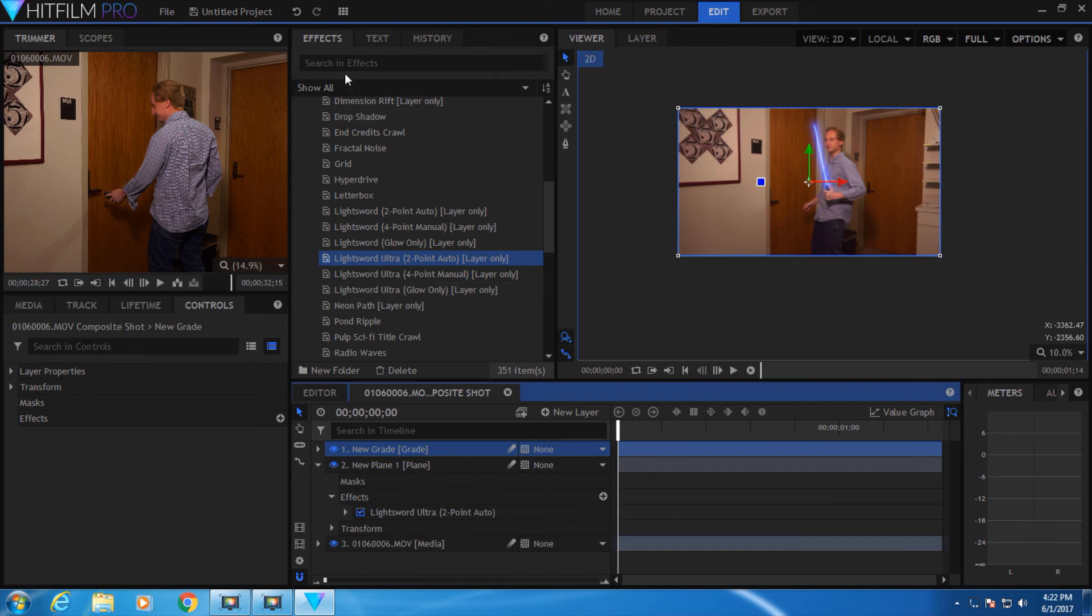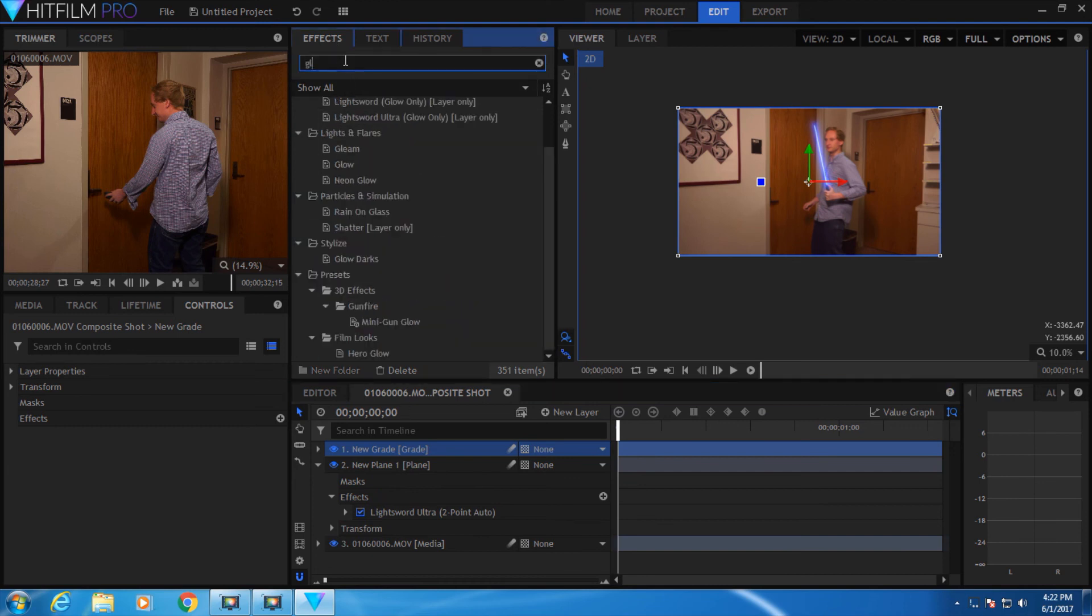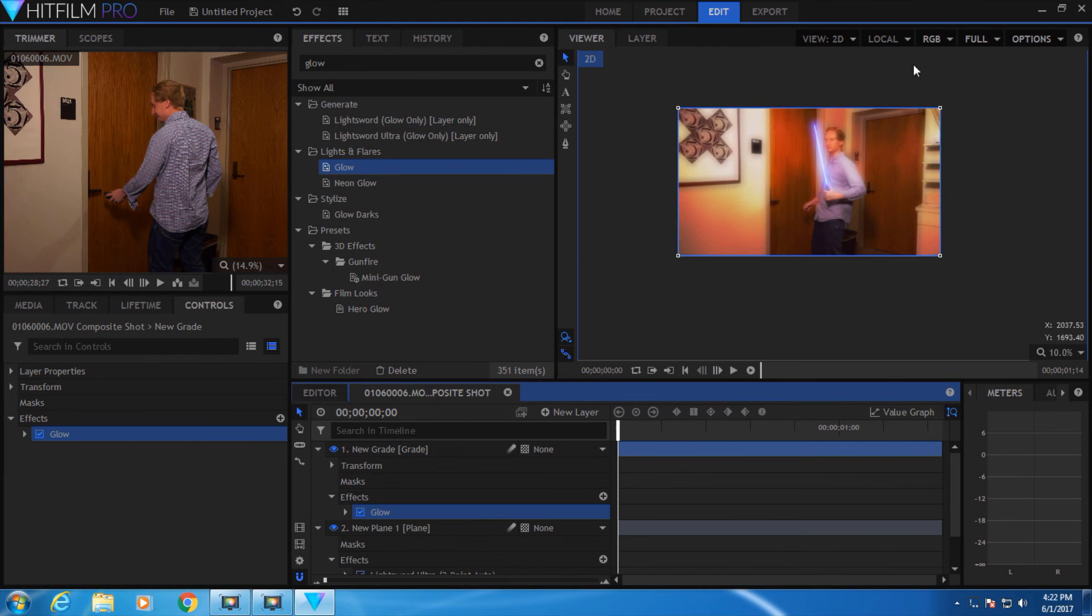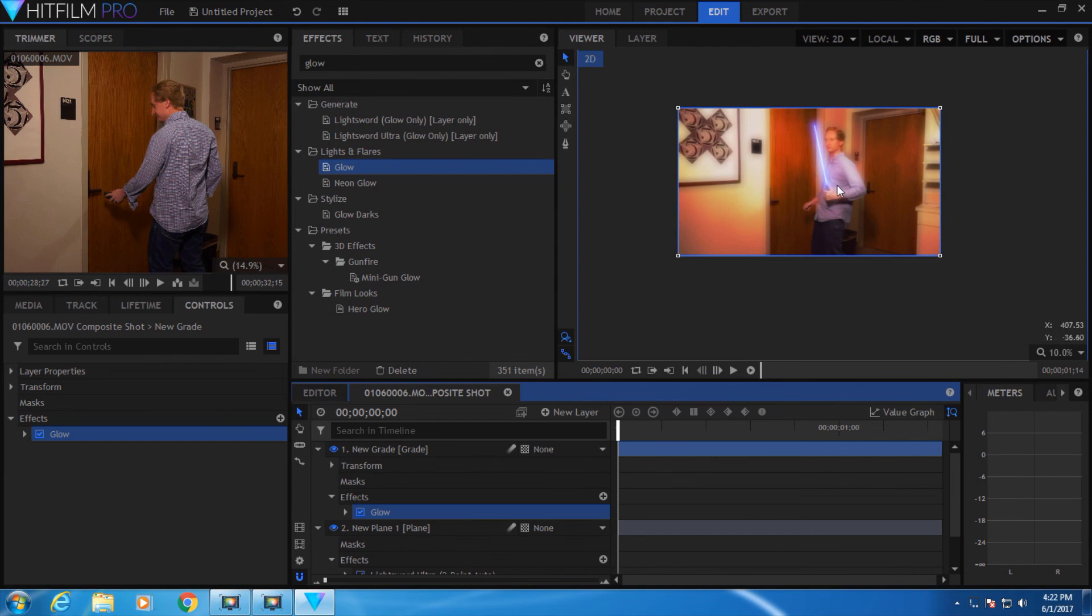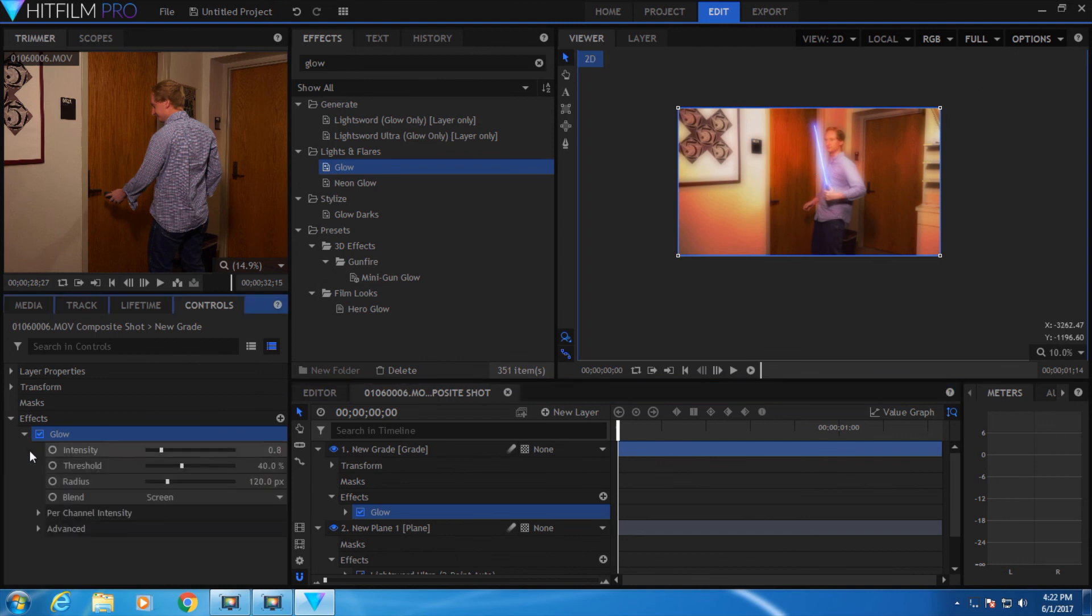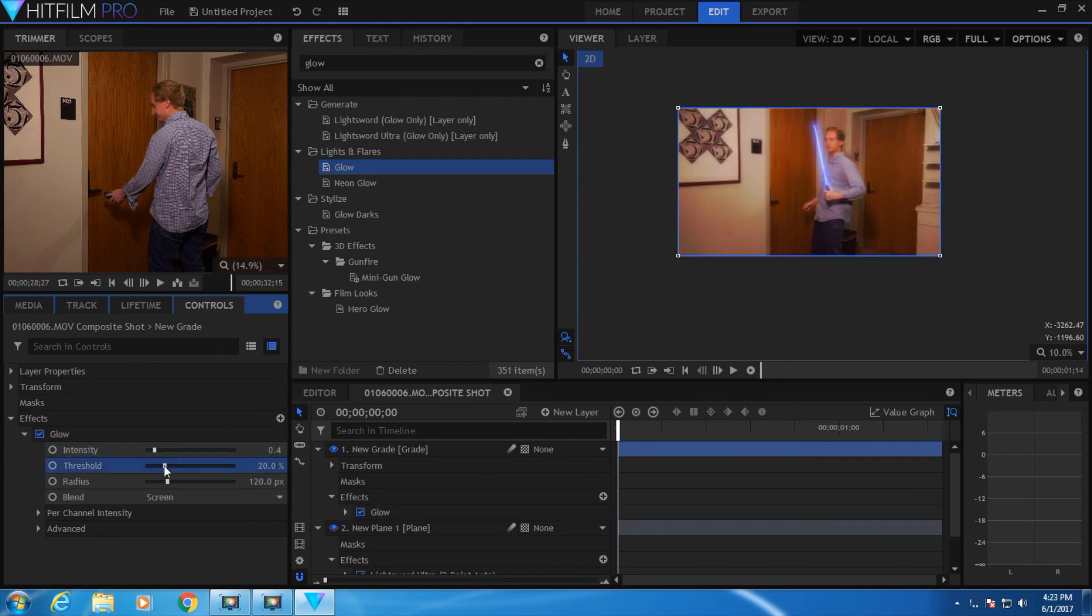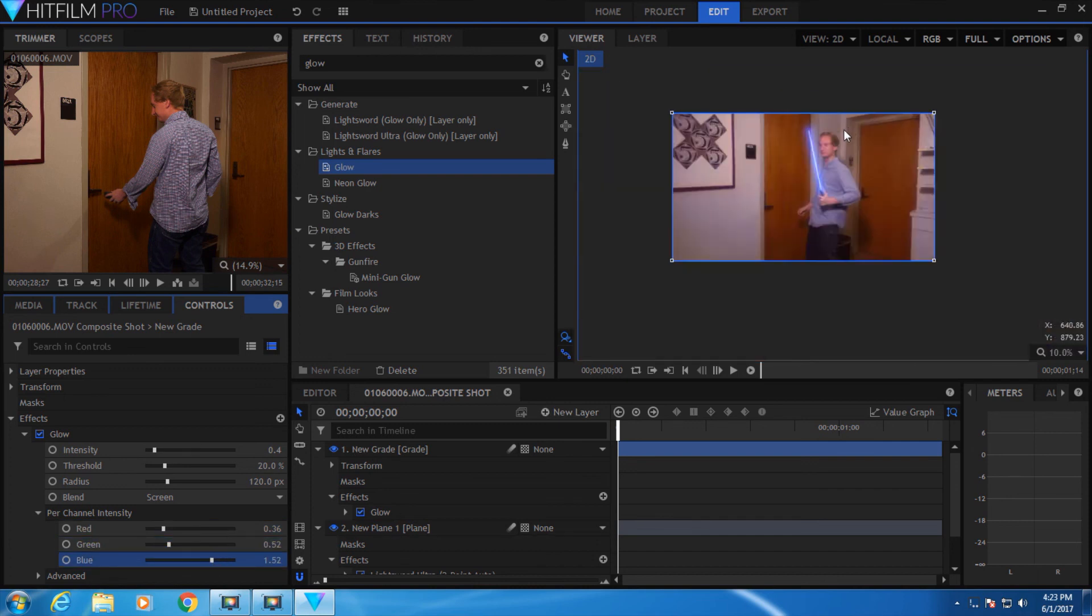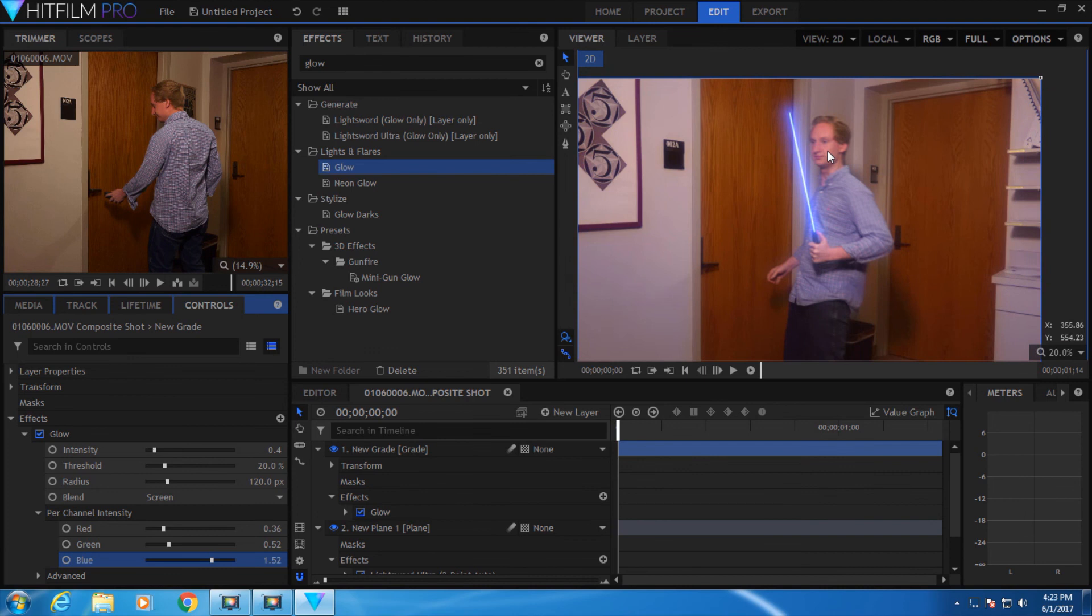Go up to Effects, search for glow, grab this glow effect and bring it down to the new grade. It applies a glow to the image. Now we can adjust it in the settings. We can turn down the intensity a bit, change the threshold, and adjust the per-channel intensity. If we don't want it to be as red, turn that down. If we want it less green, turn that down. We can make it a little bluer. Now we have our light sword with a blue glow.